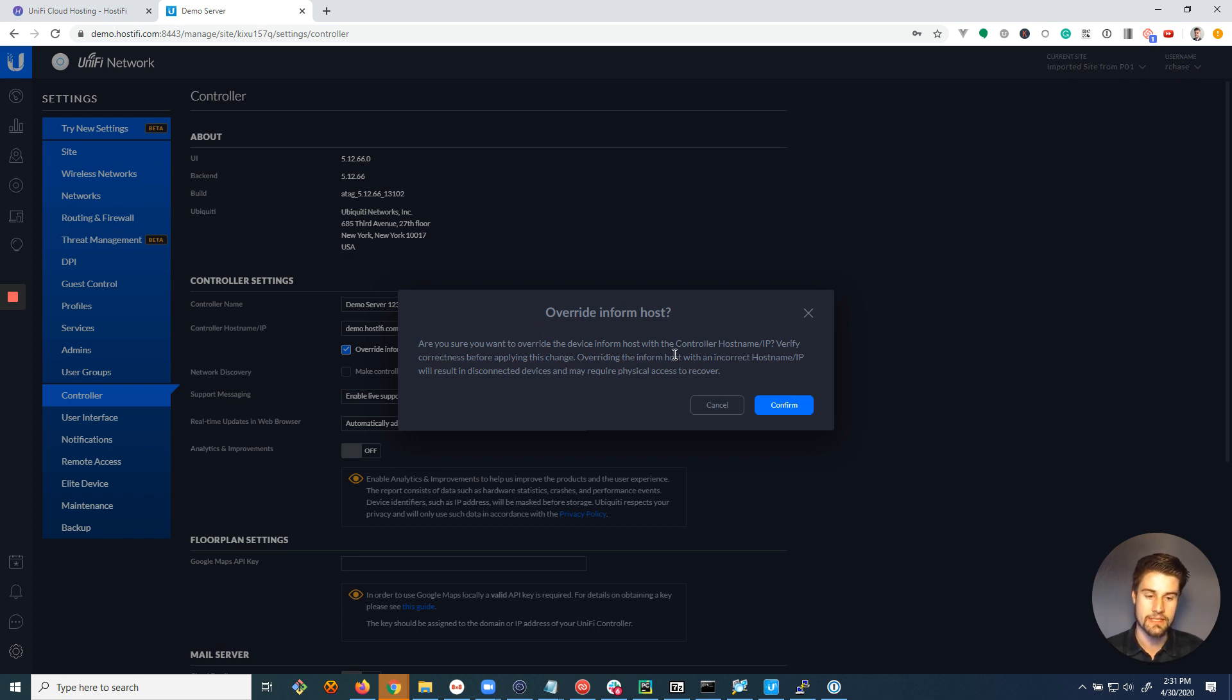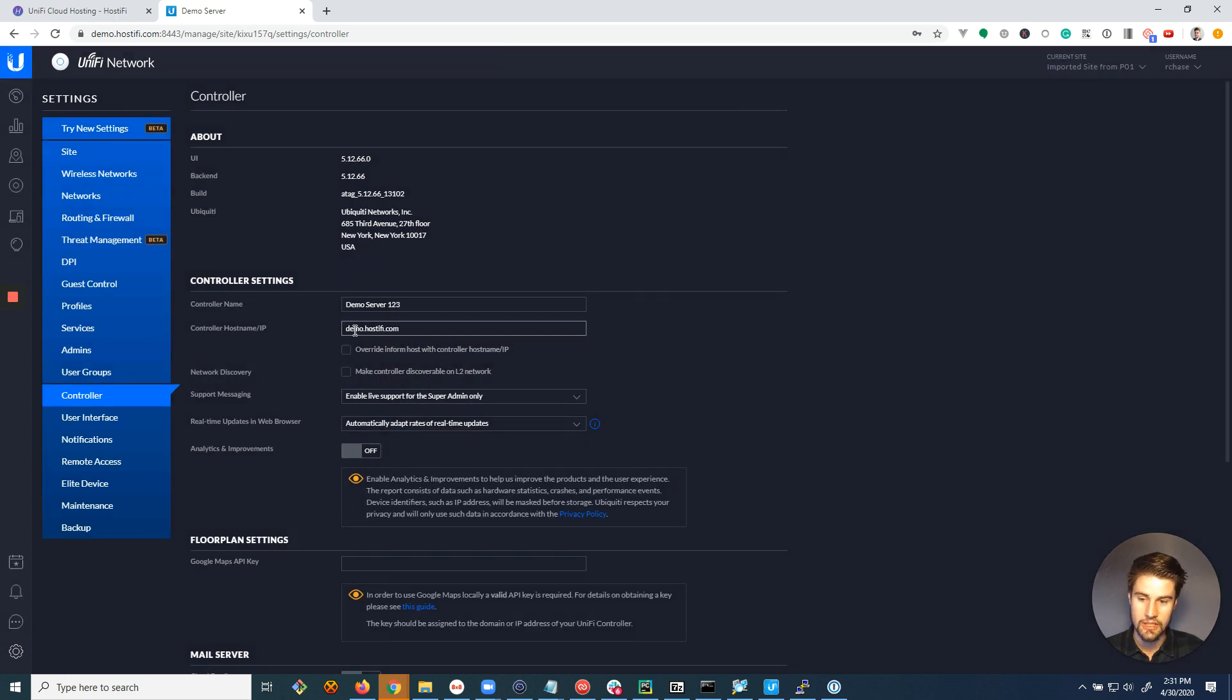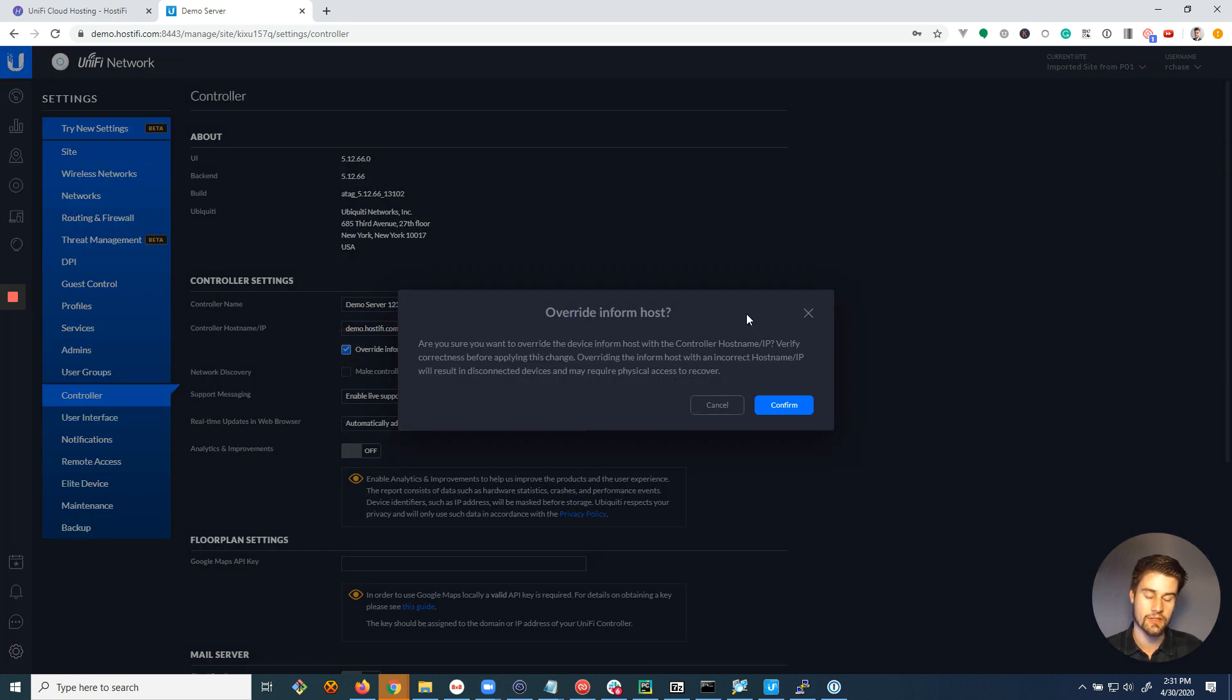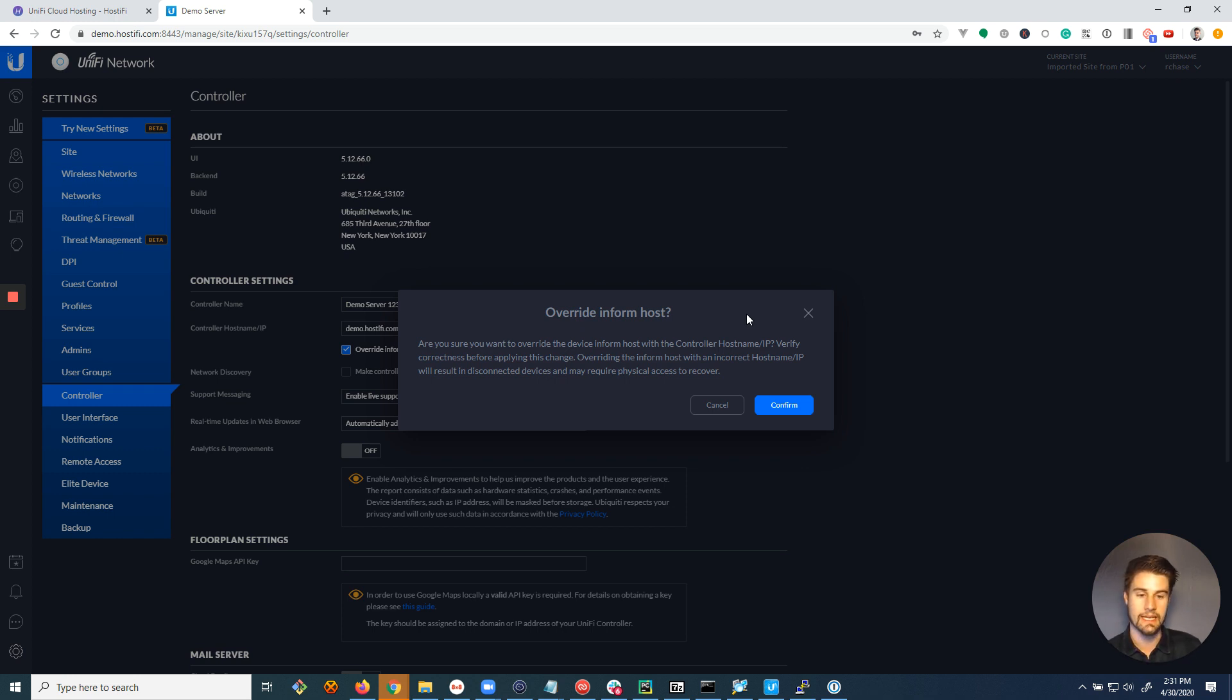And there's a little warning message here, and you should read this. You should be really careful before you click confirm, because you want to make sure that you don't have any typos in this name. And the reason is, when you check this box and click confirm, it's going to go to all your devices and change the name of the server they're connected to.